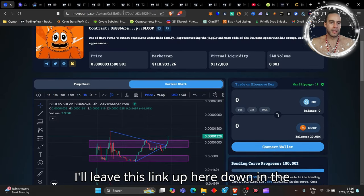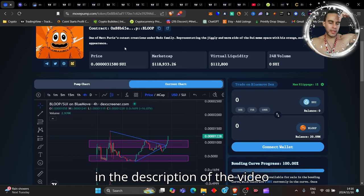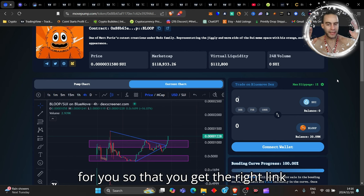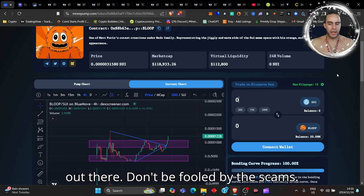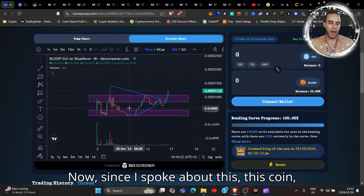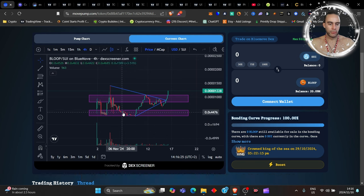You can come and trade your Sui for Bloop. So Bloop Sui is the one that you're looking for. I'll leave this link in the description of the video for you so that you get the right link guys. Please, there are plenty scams out there, don't be fooled by the scams.